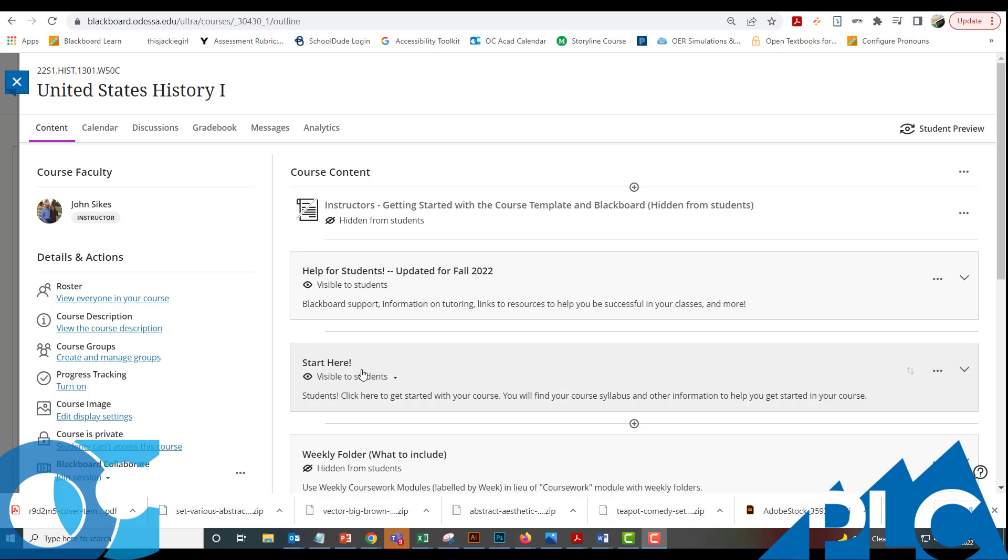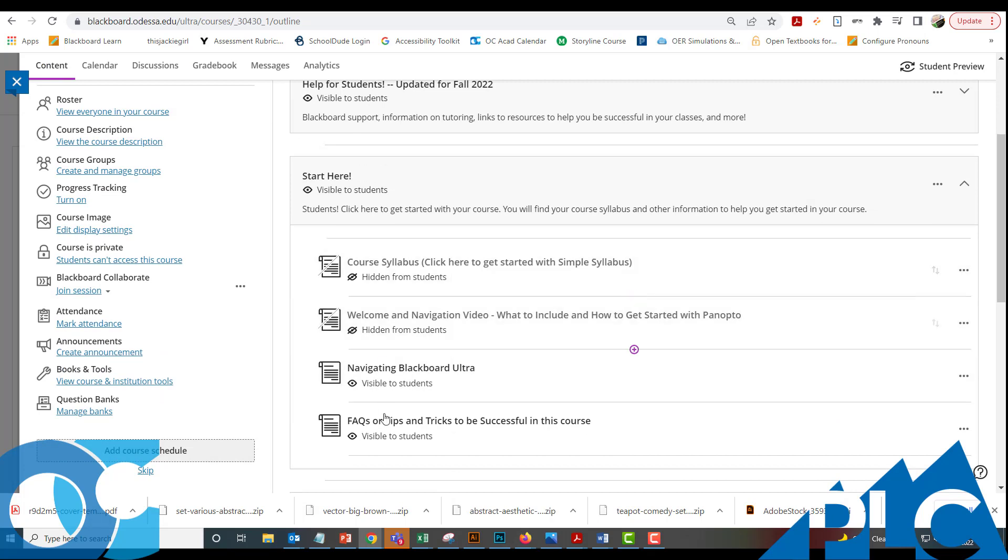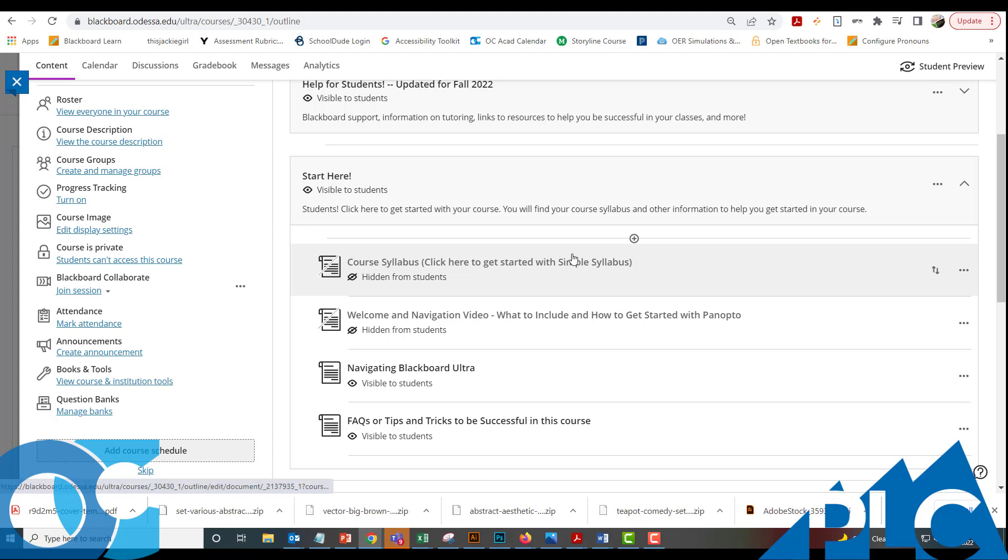This is a quick video tour of how to get started with Simple Syllabus. Simple Syllabus is going to be in your Start Here folder. I've loaded up your course right here. I'm going to go ahead and click on Start Here. You'll see that it's not actually here. You can find a little bit of information, but it's pretty basic and minimal about getting started with Simple Syllabus.